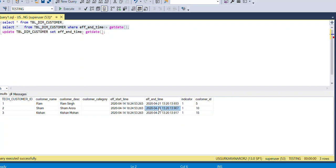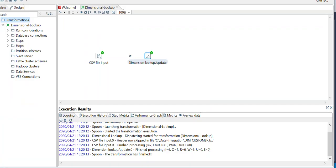The expired customers can be seen in the effective end time column — their end date has been completed. Thank you for watching. If you like it, please share and subscribe to my channel — thank you very much.